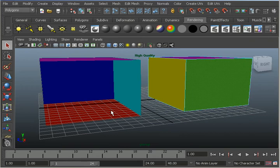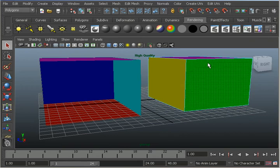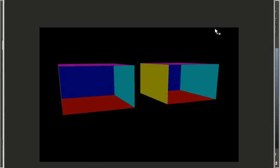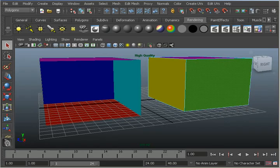You don't see it in the viewport, but if I render, you can see that they both have a missing face. But this one is deleted and this one is just invisible. I'll get out of that render window.